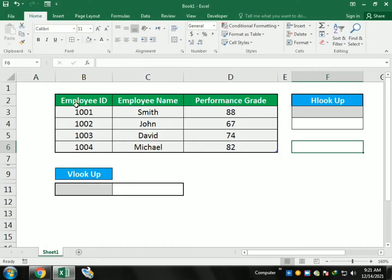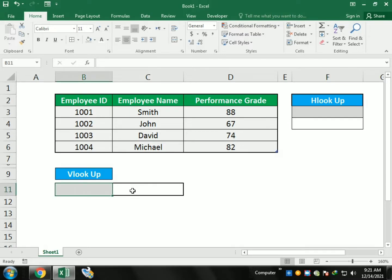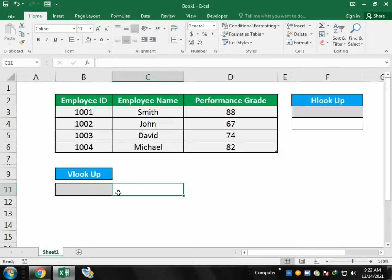Hello friends, welcome to our channel. Today's topic is how we can distinguish VLOOKUP and HLOOKUP. You can see the data in the cells and the different functions. VLOOKUP uses vertical line search, which we will demonstrate first.